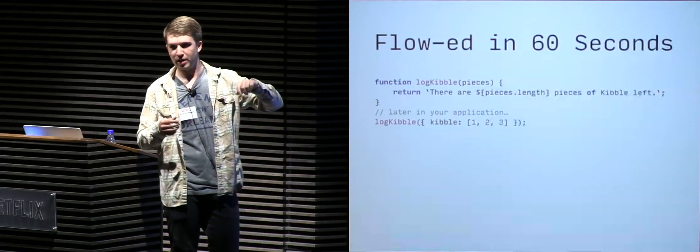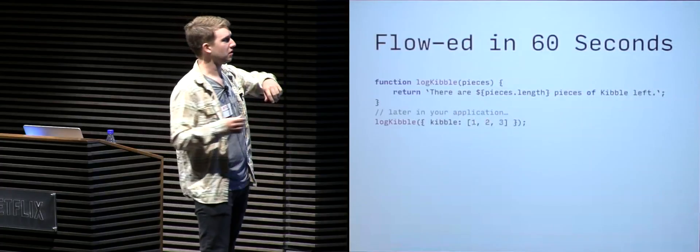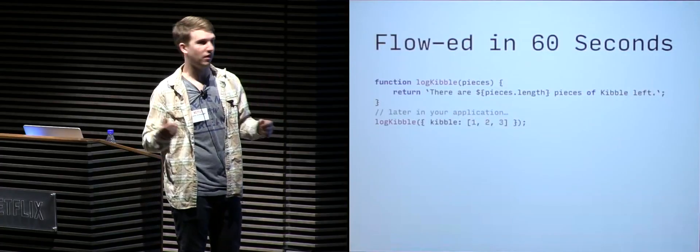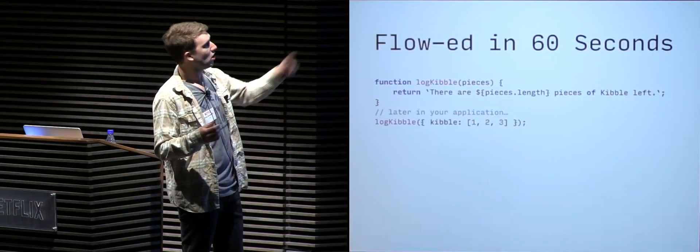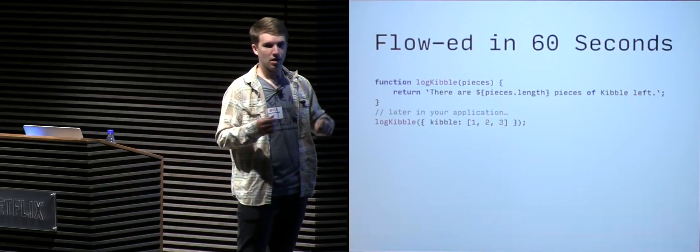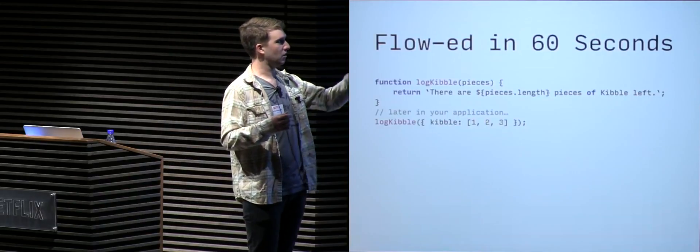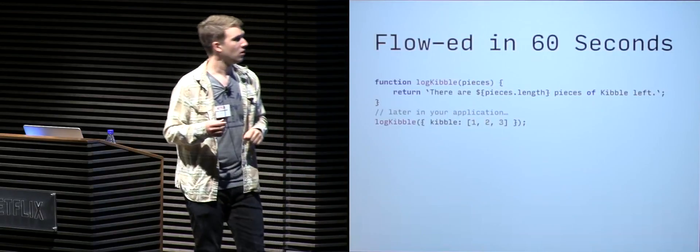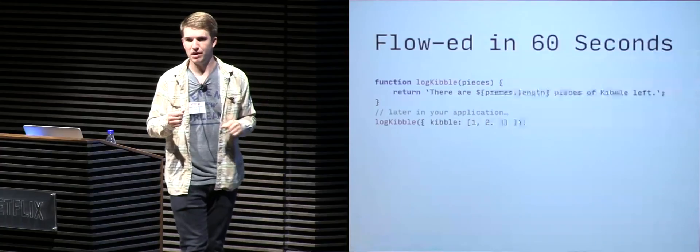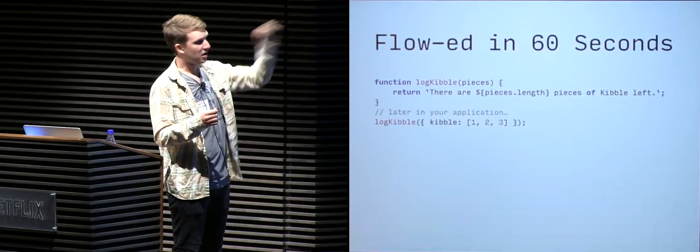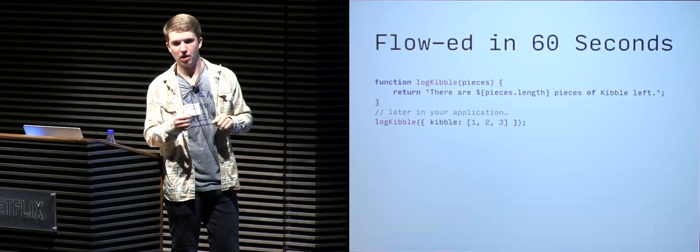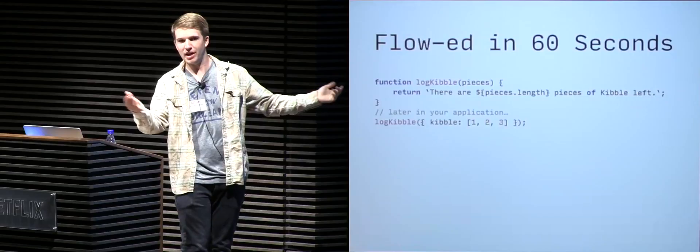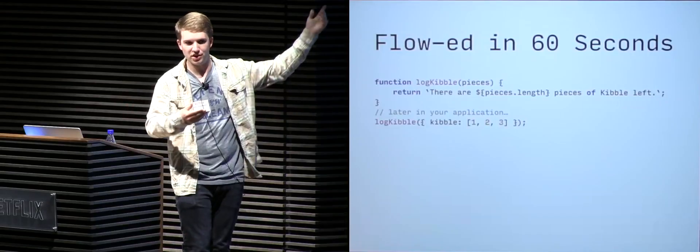So let's say later in an application, another engineer goes ahead and decides to use the log kibble function, and they call it with an object with a kibble property that has an array of three elements. What's going to happen when that log kibble function is called with that argument? Anyone like to shout out what's going to be printed?